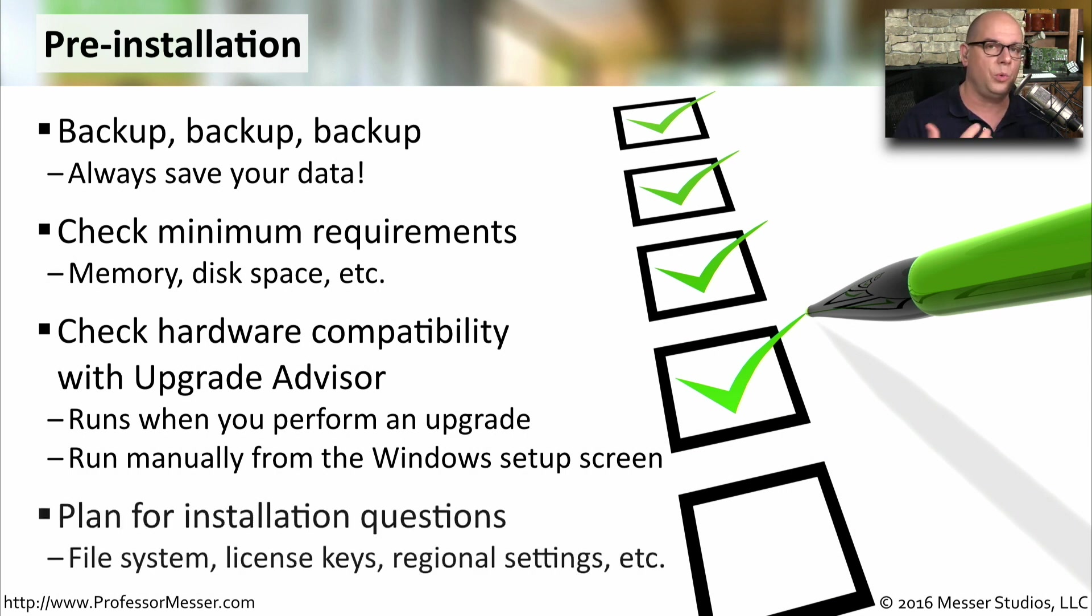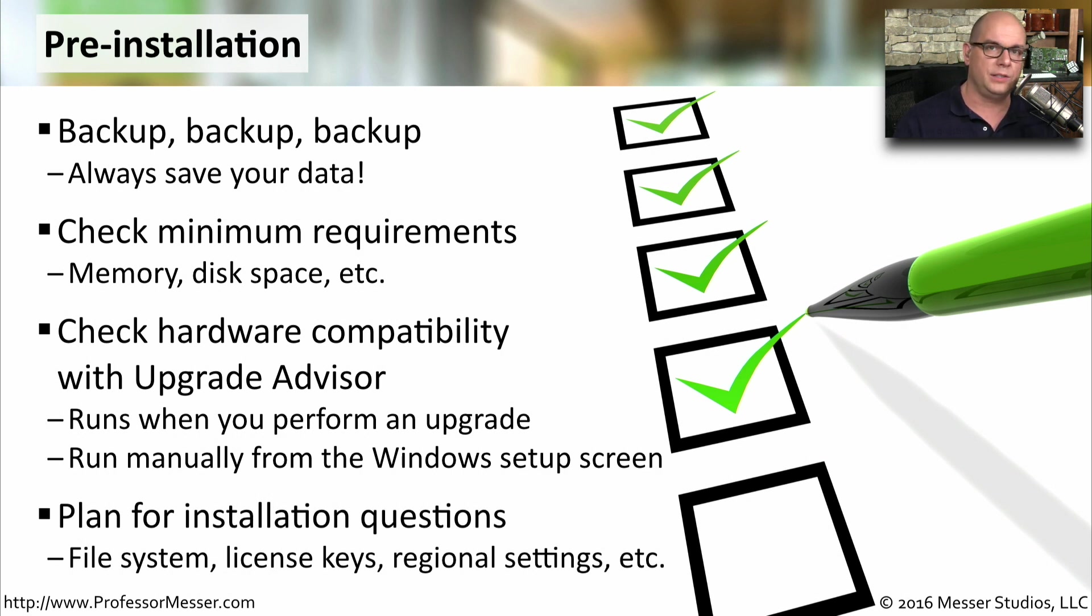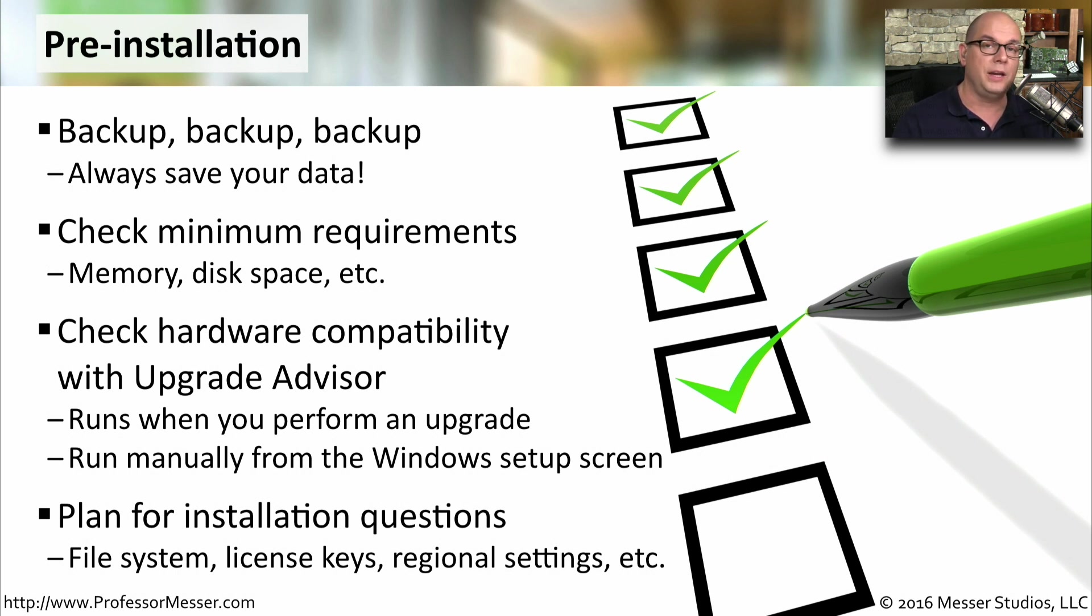And of course, know the questions that will be asked during the installation and have the answers ready. Know what file system you want to install, know where your license keys are for the installation, and make sure you understand what regional settings will be configured in the operating system.